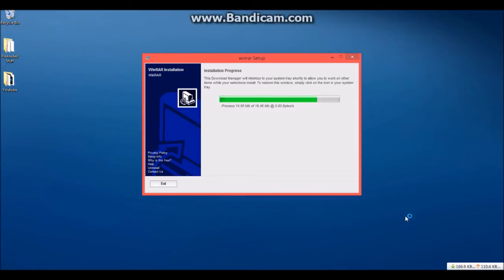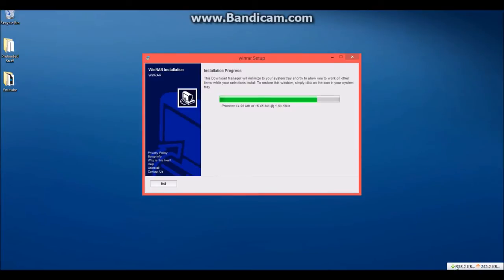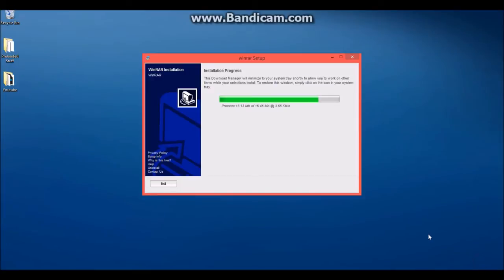that other stuff has viruses, so I'm going to uninstall all that stuff in a minute.